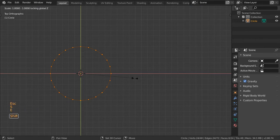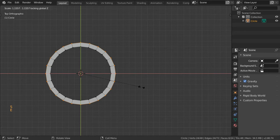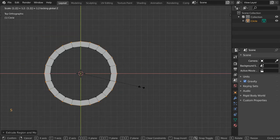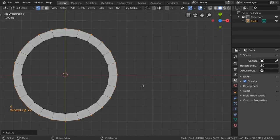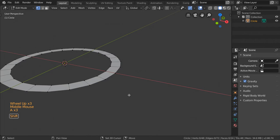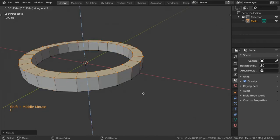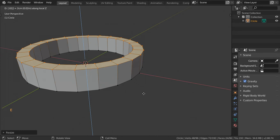Scale Shift Z around two times, maybe scale Shift Z 1.2, and then I will select all, make sure it's flat and extrude in the axis around 0.02.